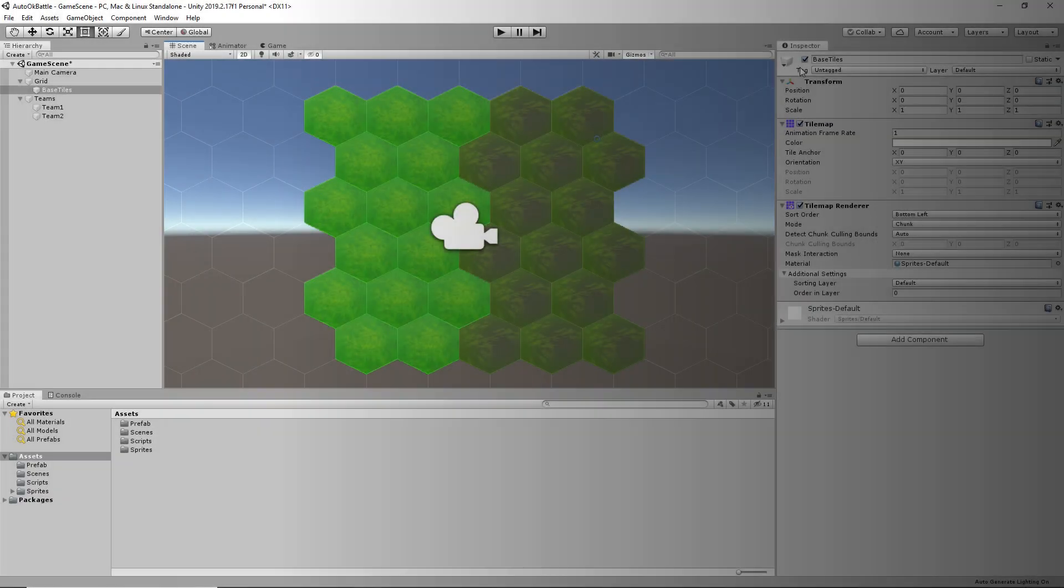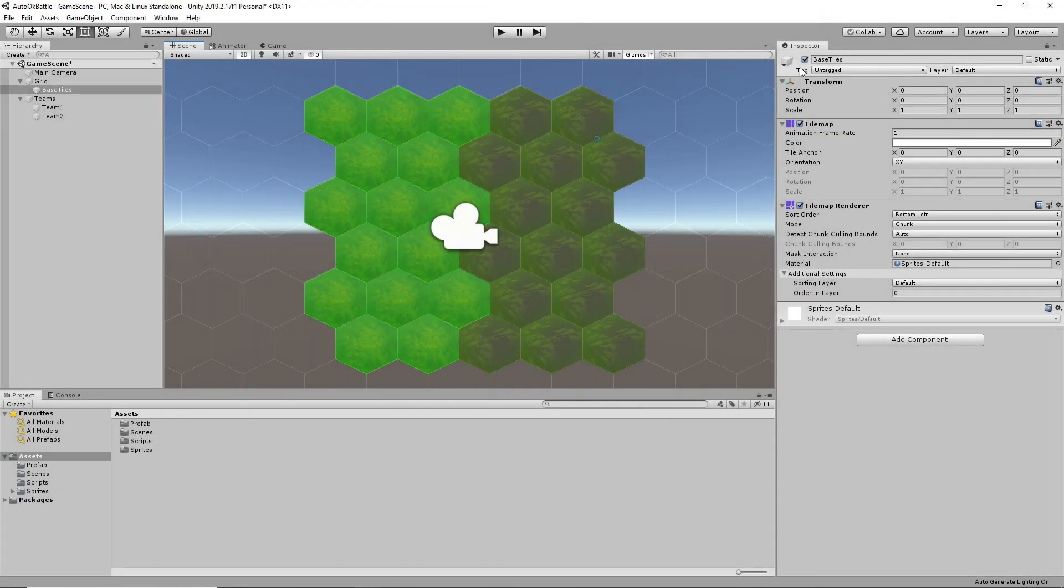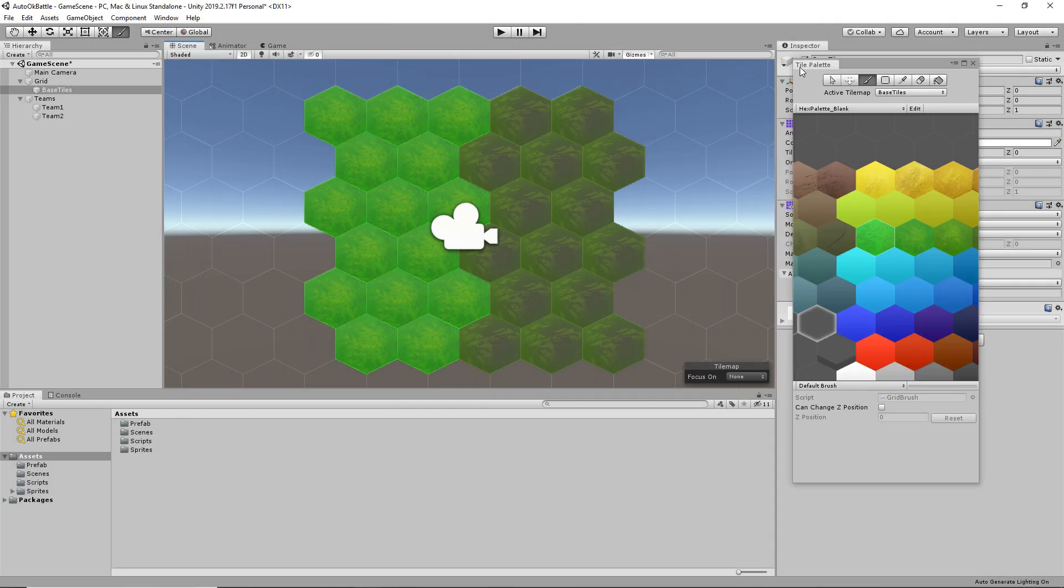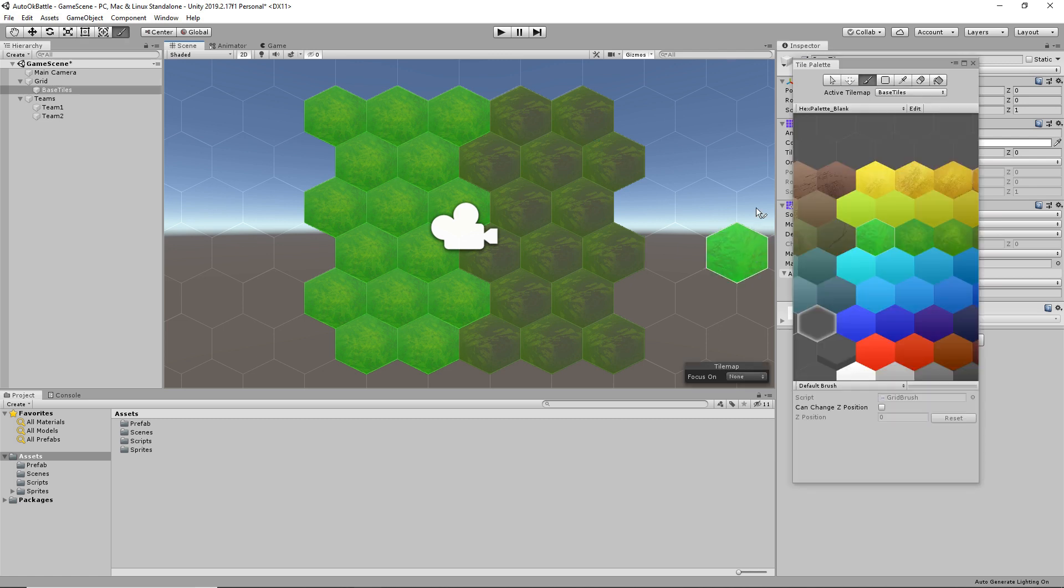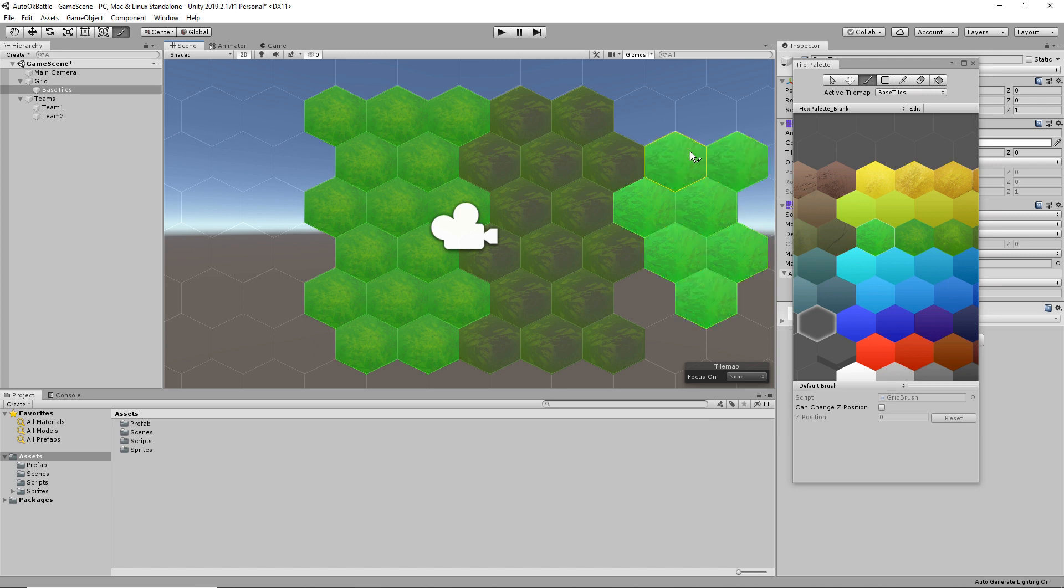First thing first, we'll need a map. I've downloaded some tiles from the Unity Asset Store, and using the Tile Palette, I've laid out something basic. With a Tile Palette, you can simply select your type of tile and start drawing on the scene. That's pretty cool.